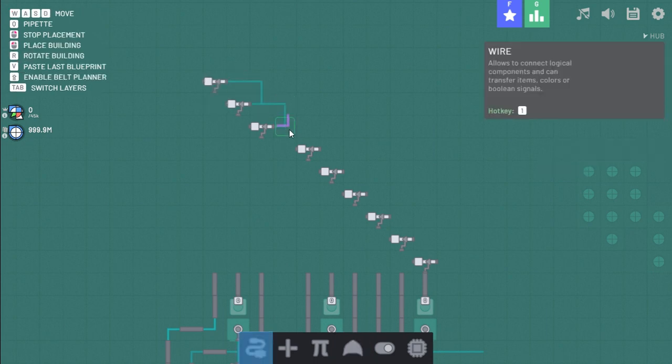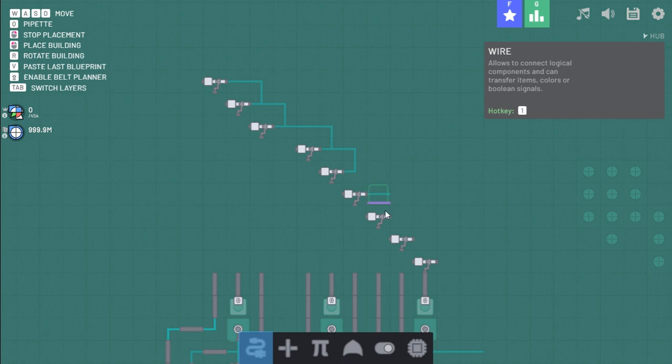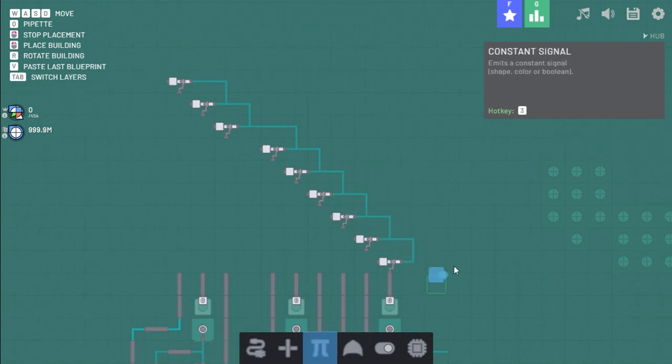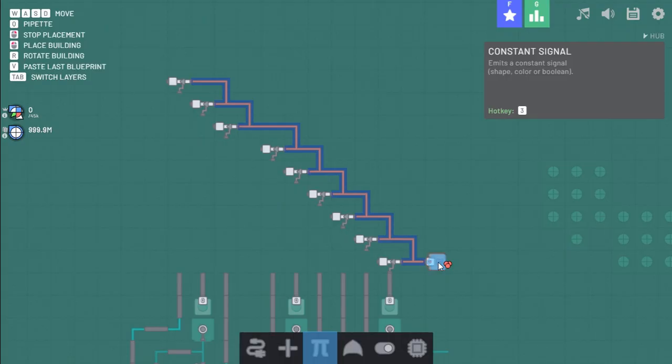This should be much better. Put a constant signal here. Red.